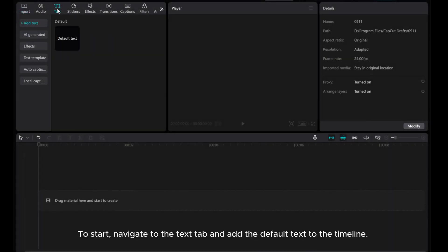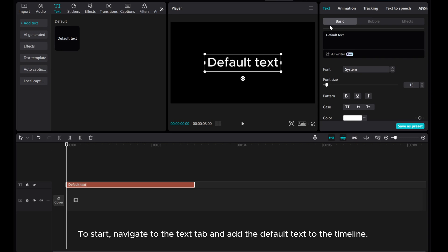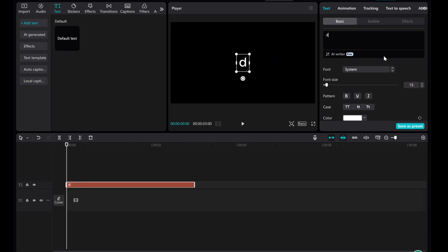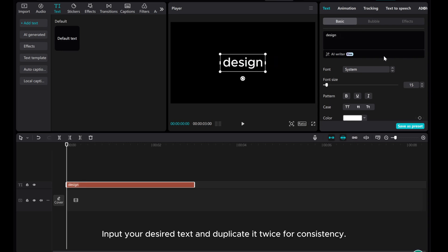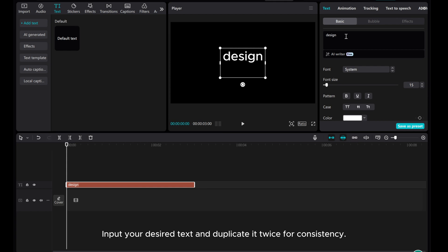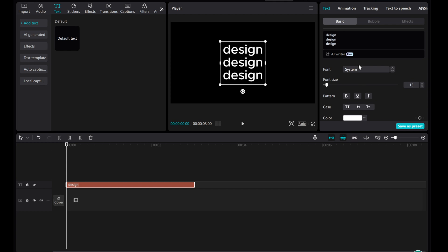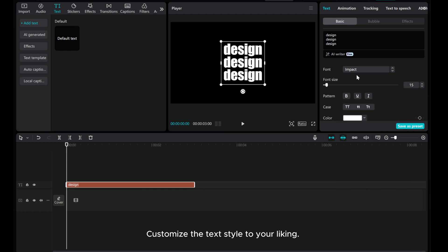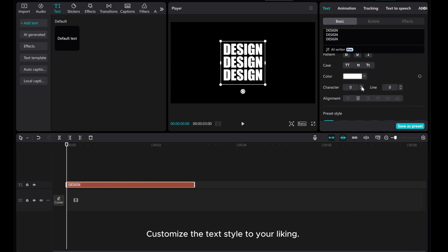To start, navigate to the text app and add the default text to the timeline. Input your desired text and duplicate it twice for consistency. Customize the text style to your liking.